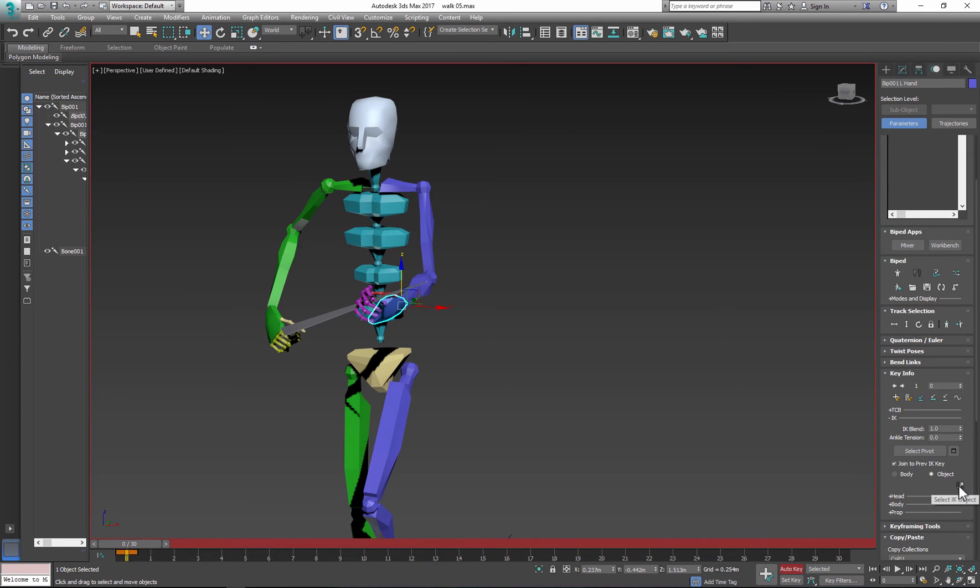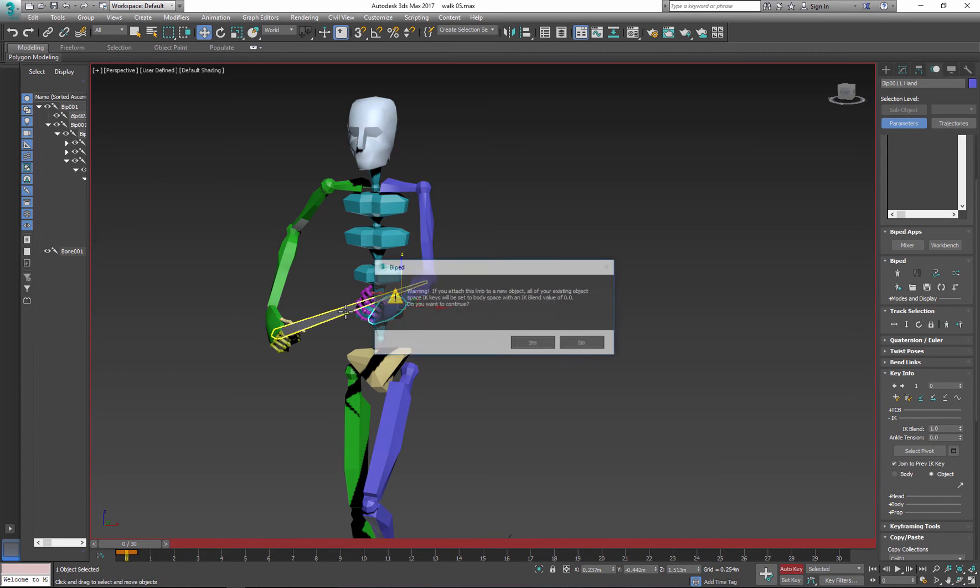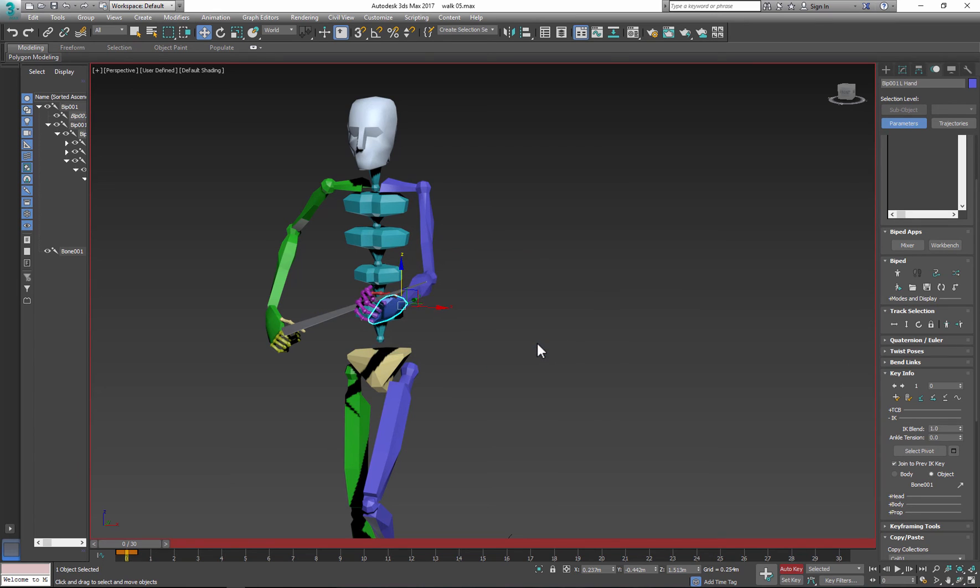And click the little arrow and select object. Click yes, that's OK, and set the key again.